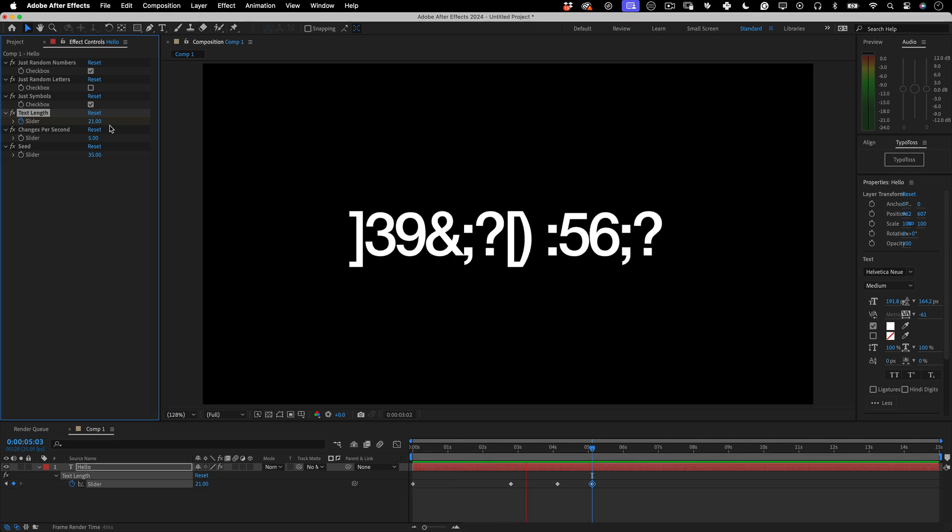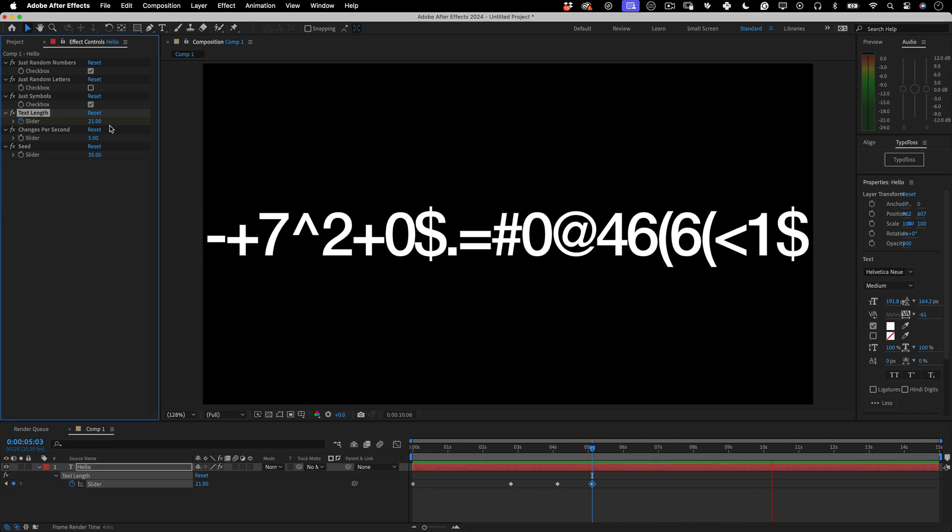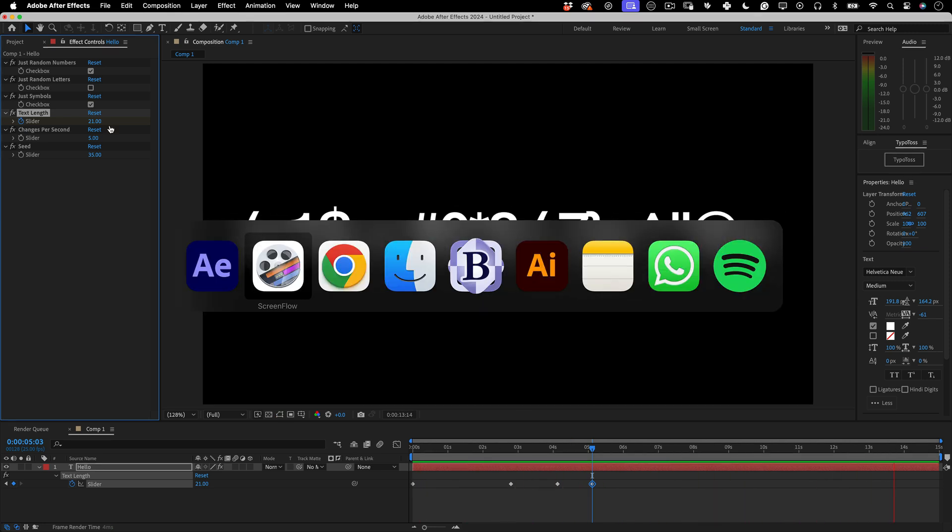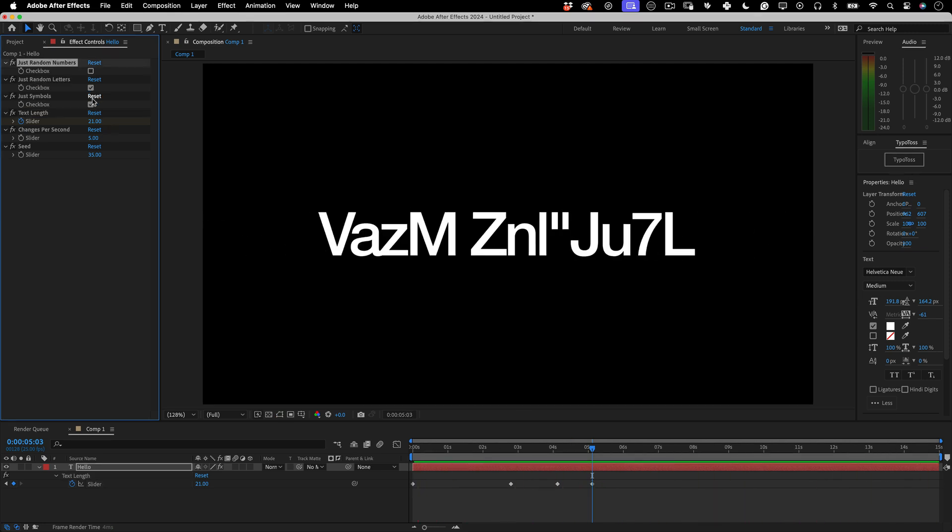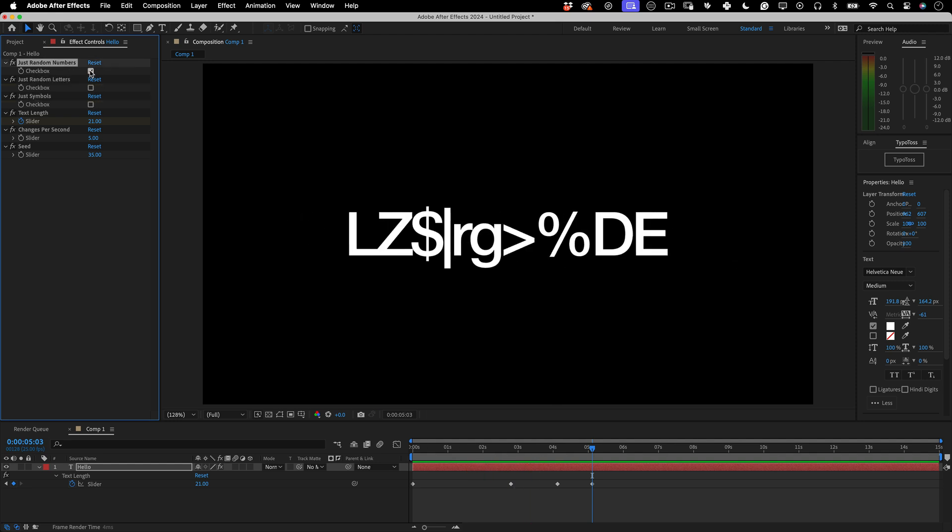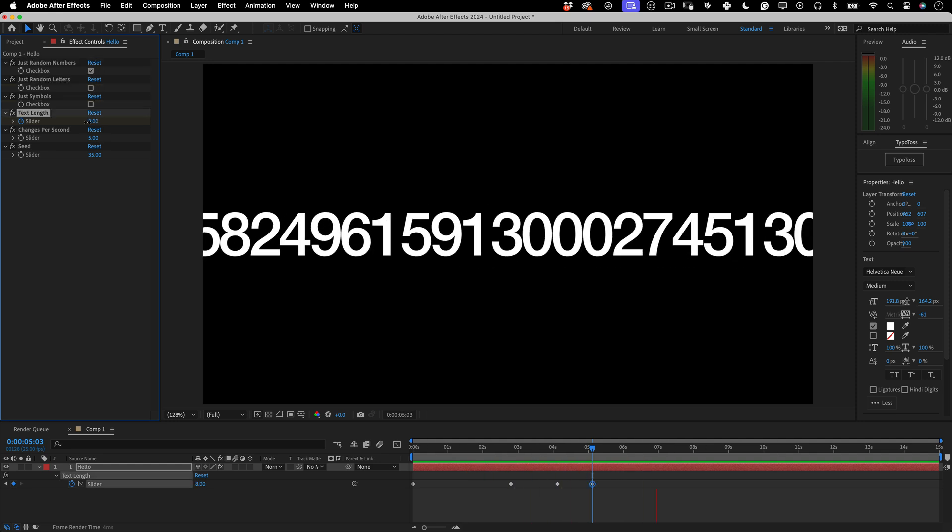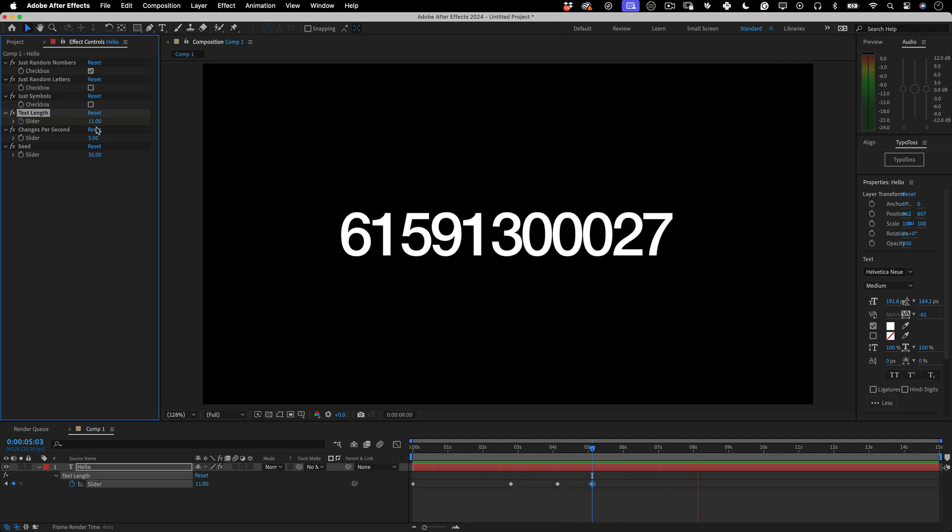And that's it. I hope you like it. Let me know in the comments. Don't forget to like and subscribe. Download the plugin and enjoy. I will see you in the next one. Cheers. Bye-bye.